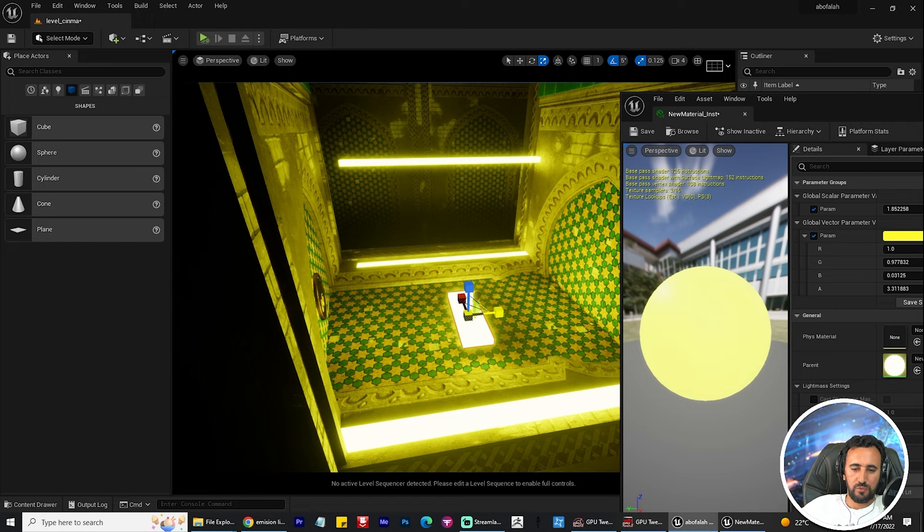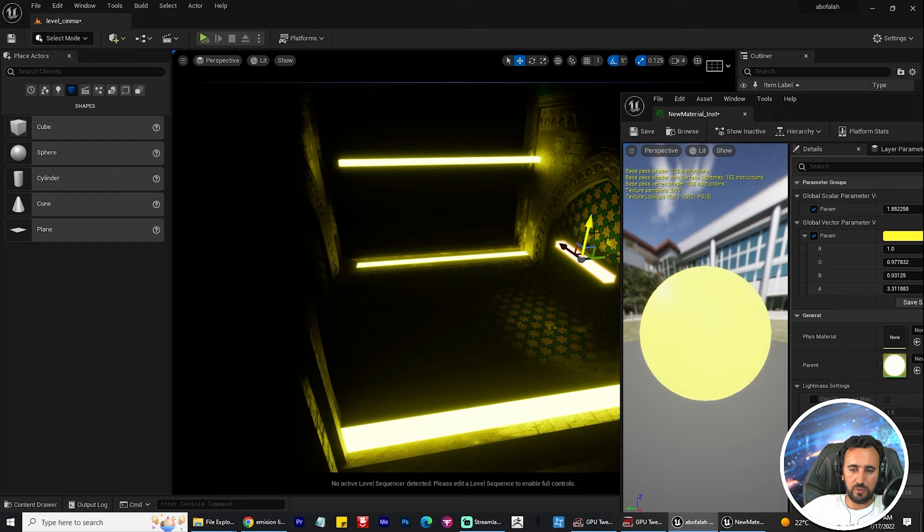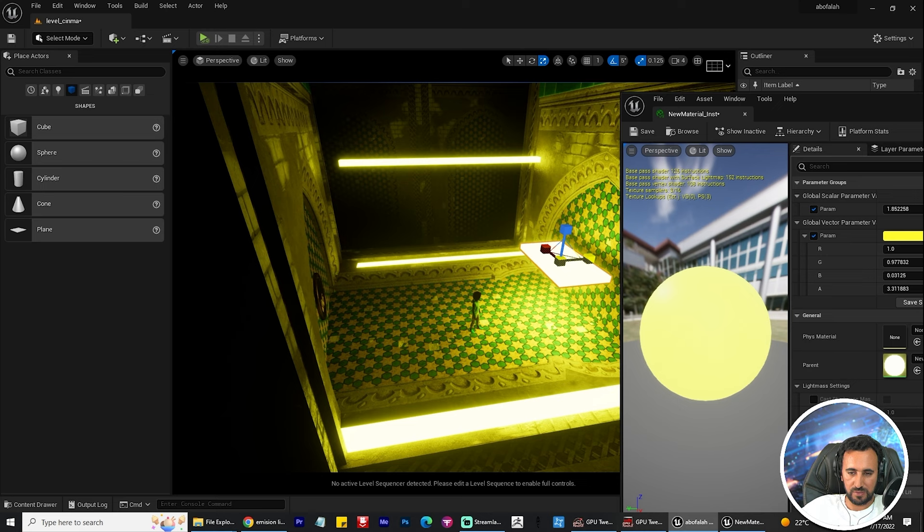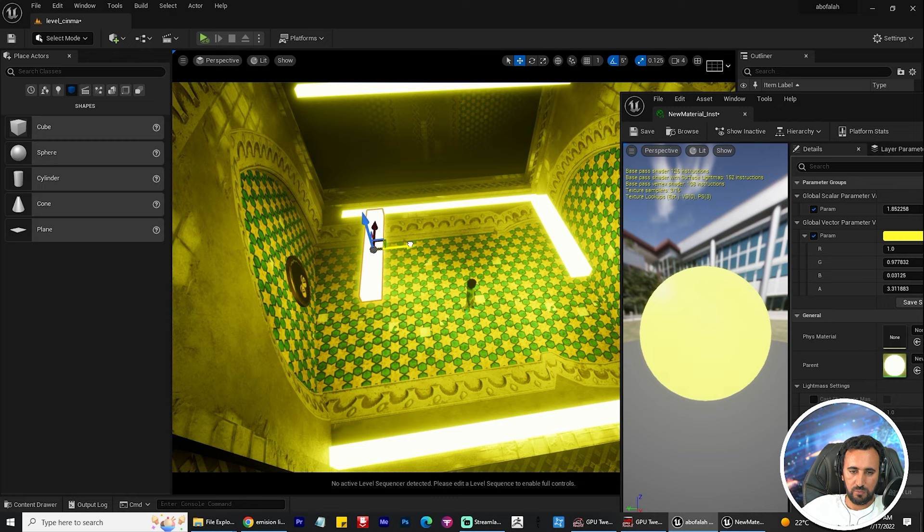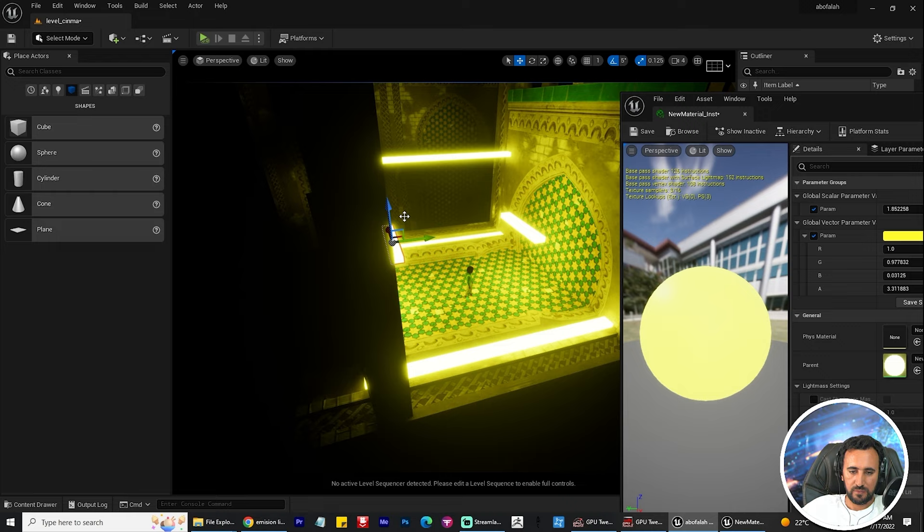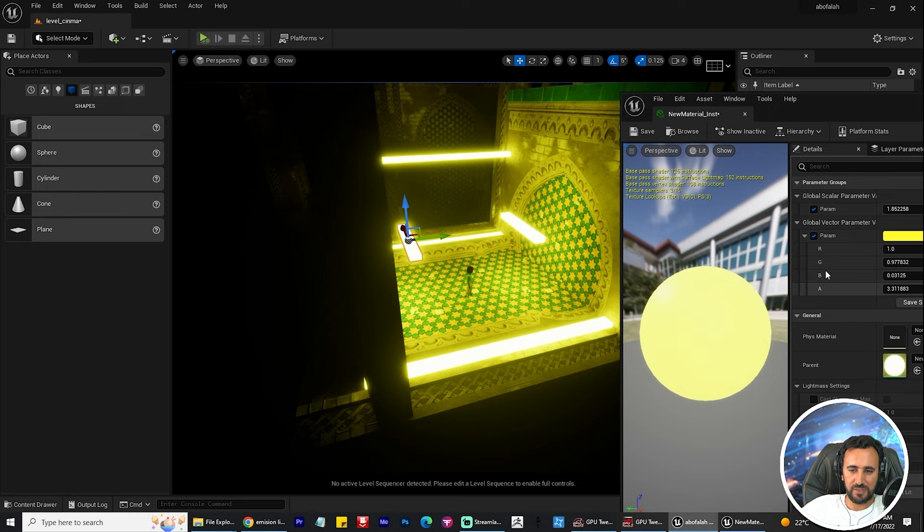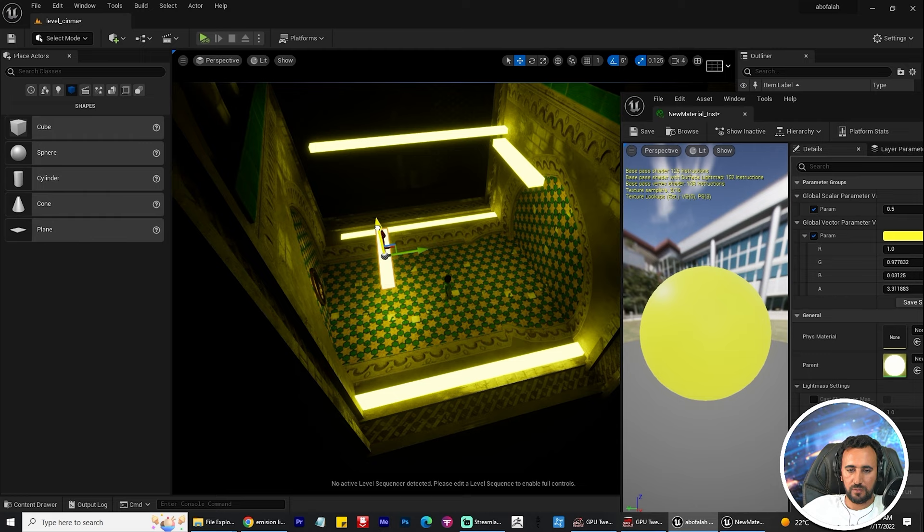If you scale your cube, maybe your light will be so huge like this one. You can scale it a little bit. Now I duplicate it in the back side. Look at this value if I put it in the back of my scene. We need it to be up, maybe. Nice.